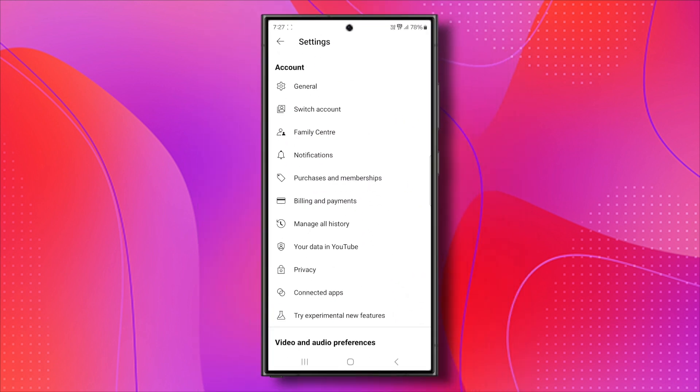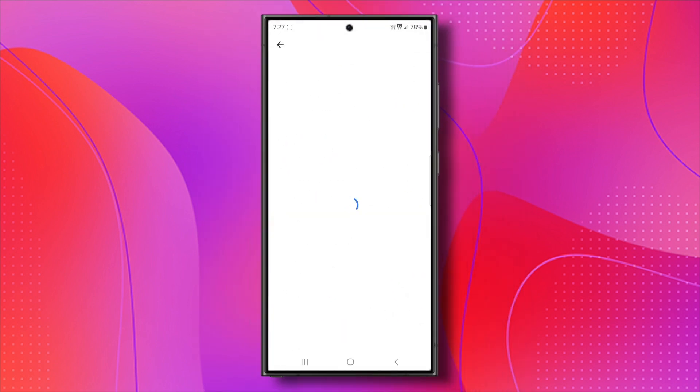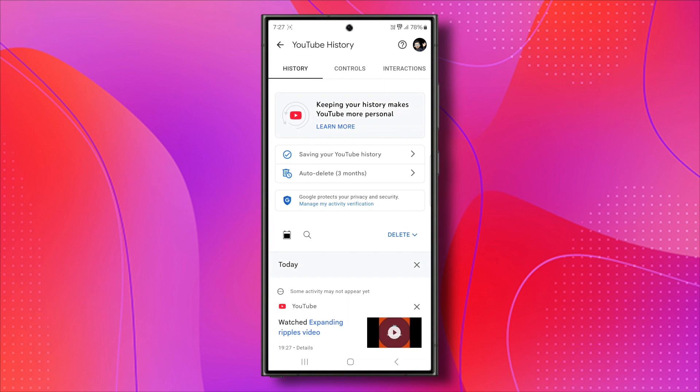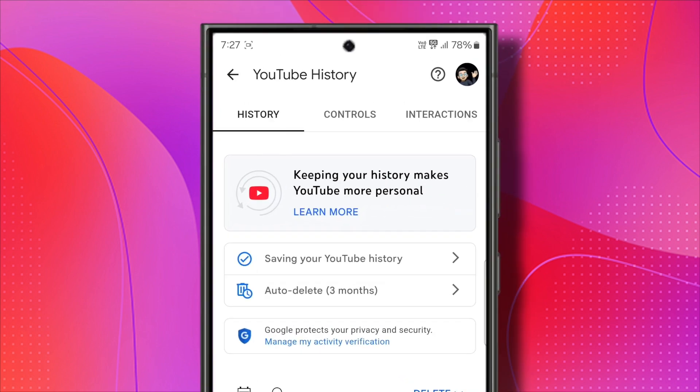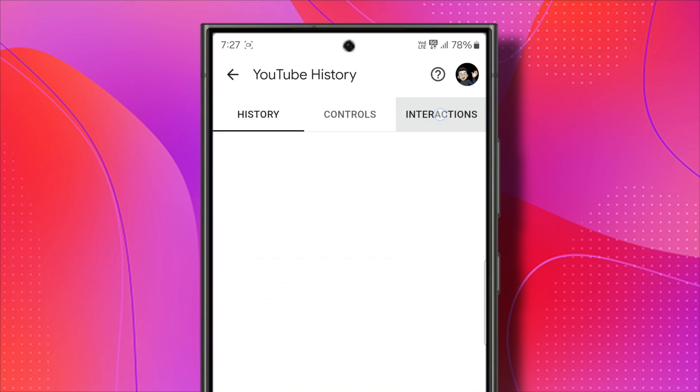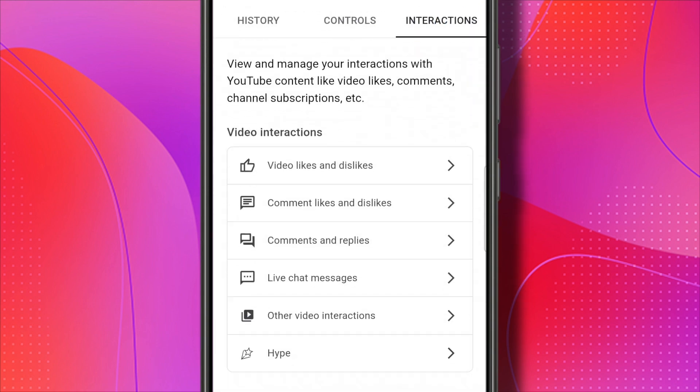Go ahead and tap on that. This will show you all the history that YouTube has collected for your specific account. At the top right, you'll see interactions. Go ahead and tap on that.